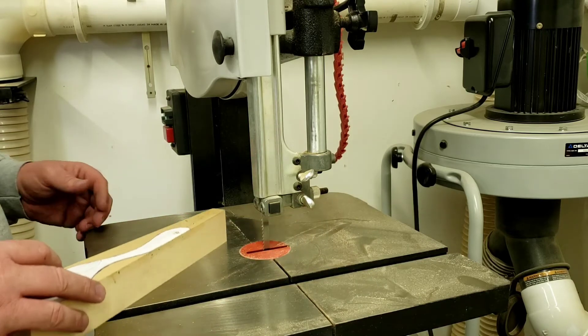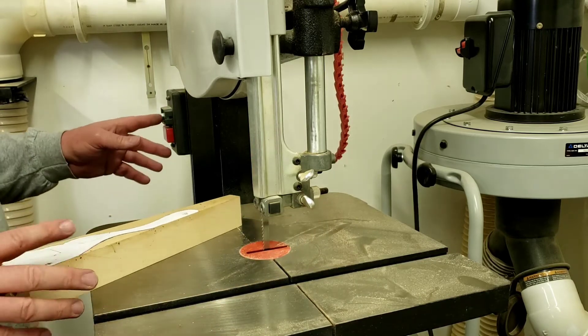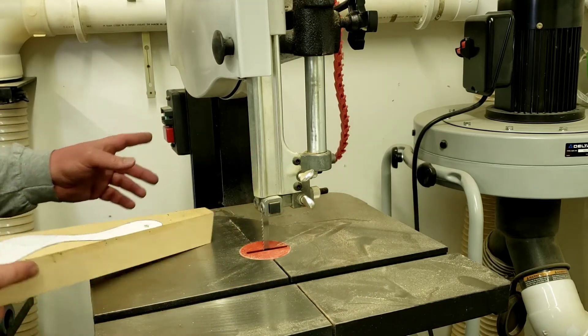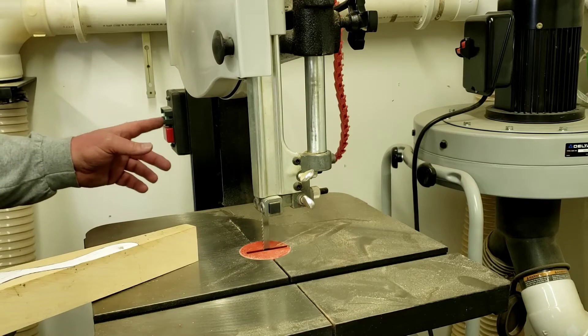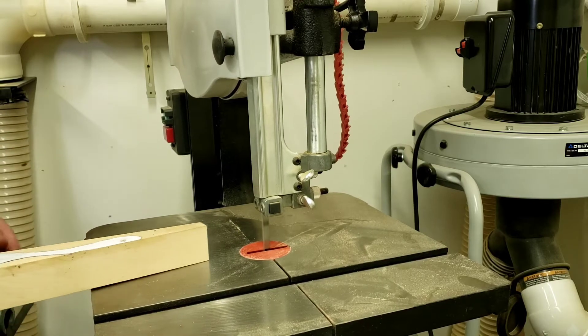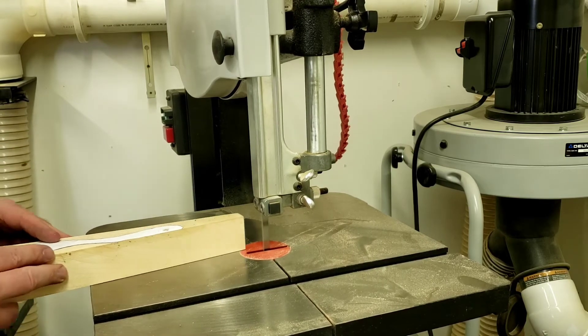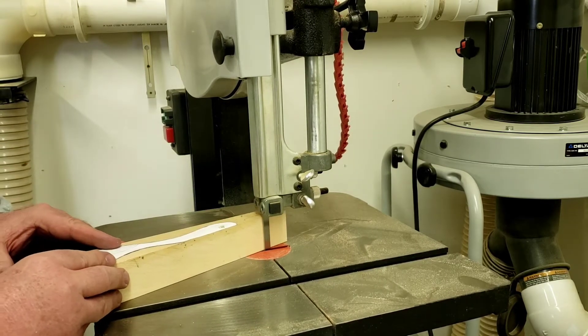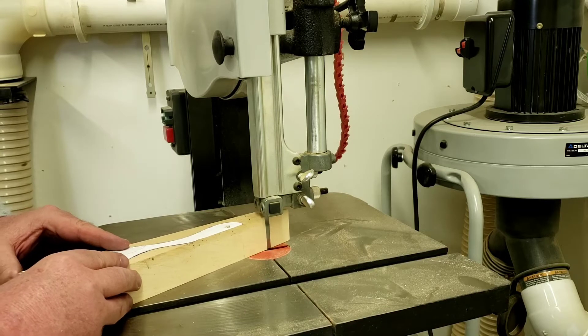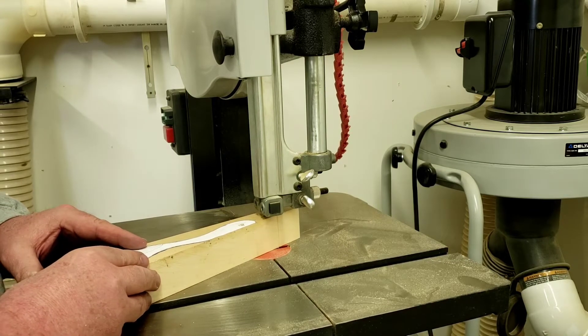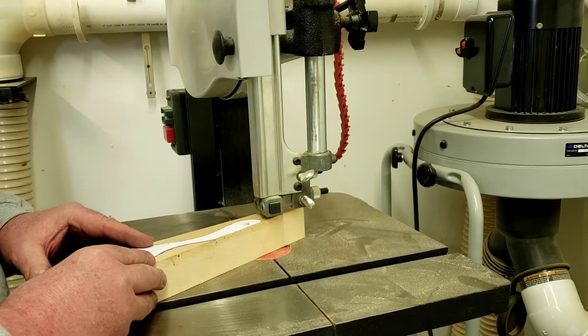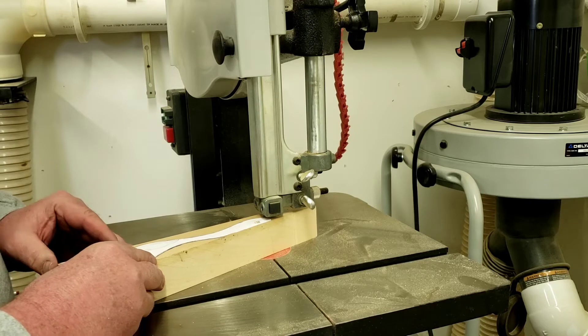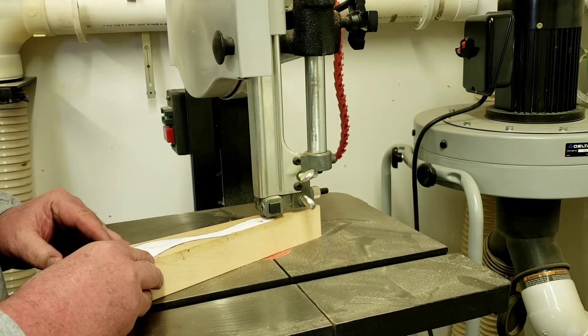All right, so I got my saw set to the right height. I have a plan before I start. I'm gonna keep my fingers off that silver dollar. So I'm gonna turn this on. I'm gonna bring it in right about here.